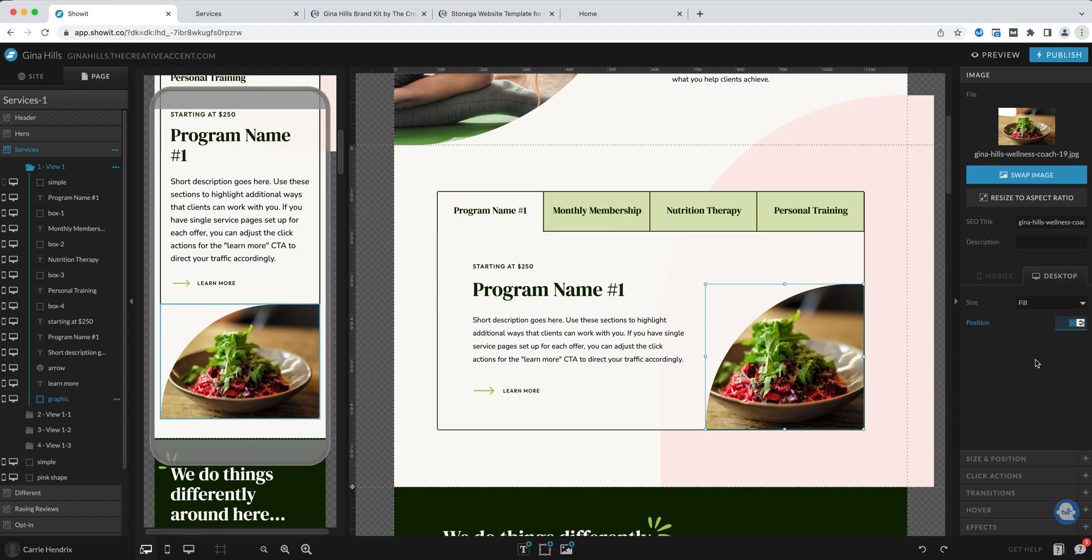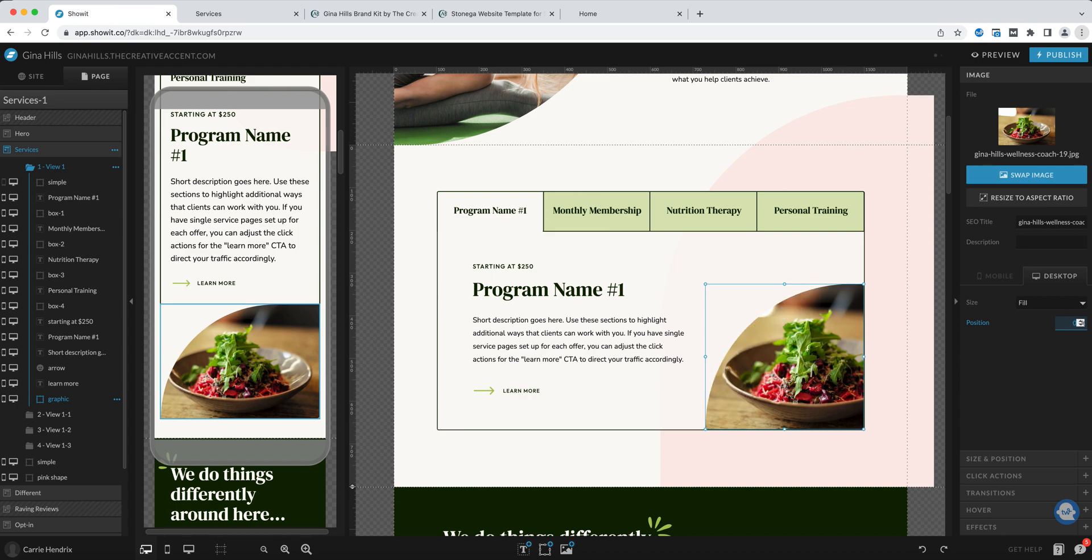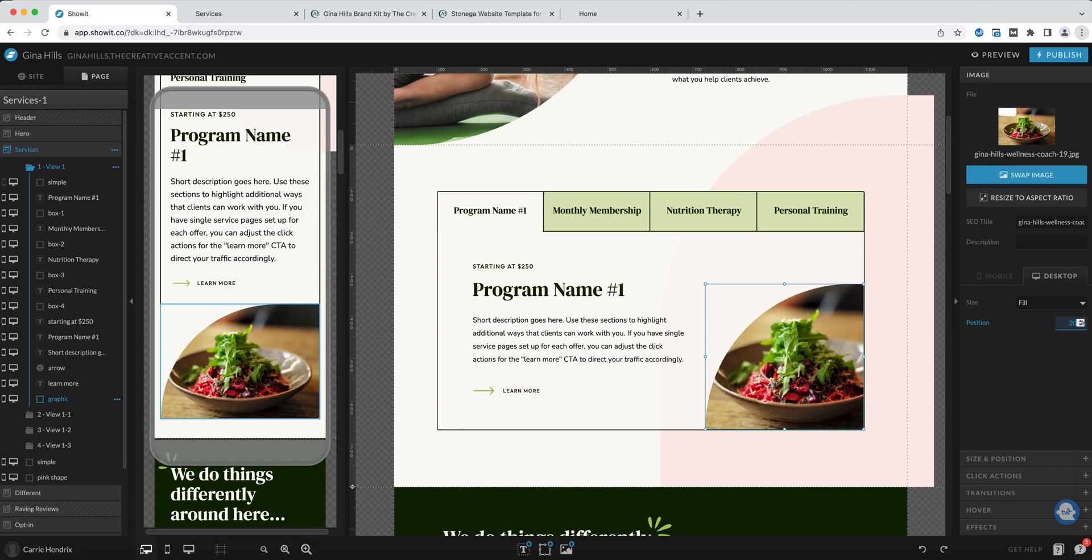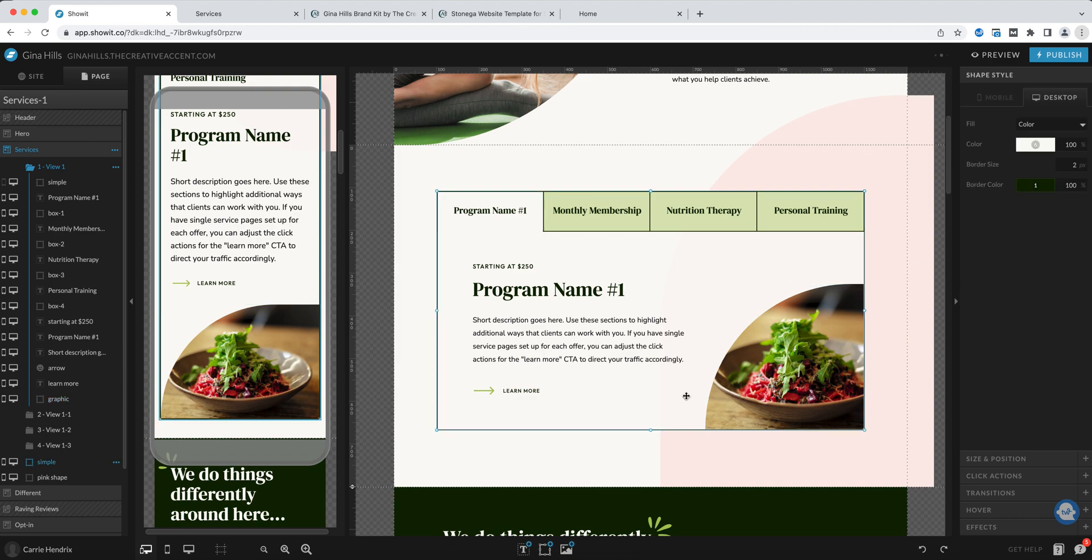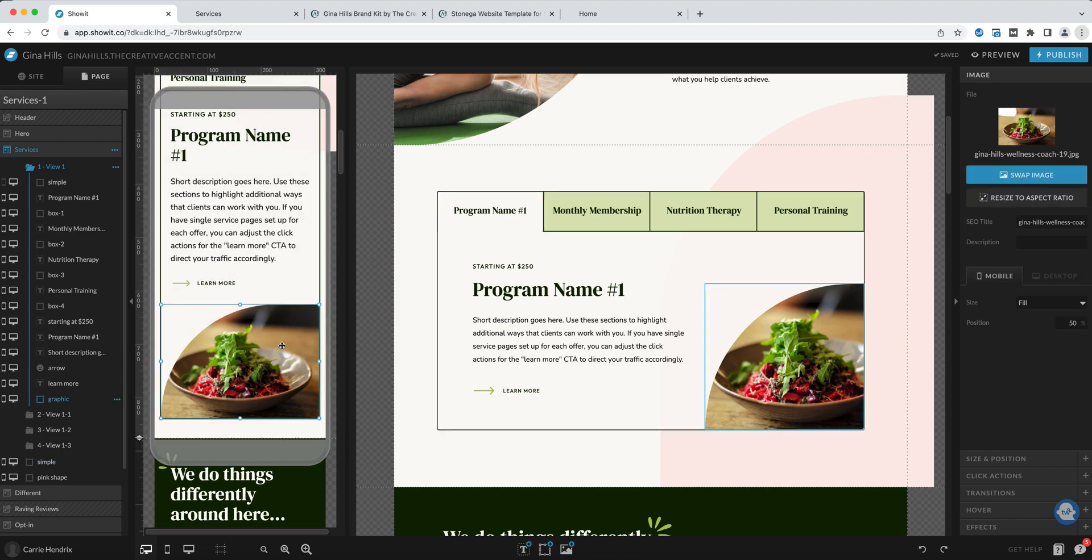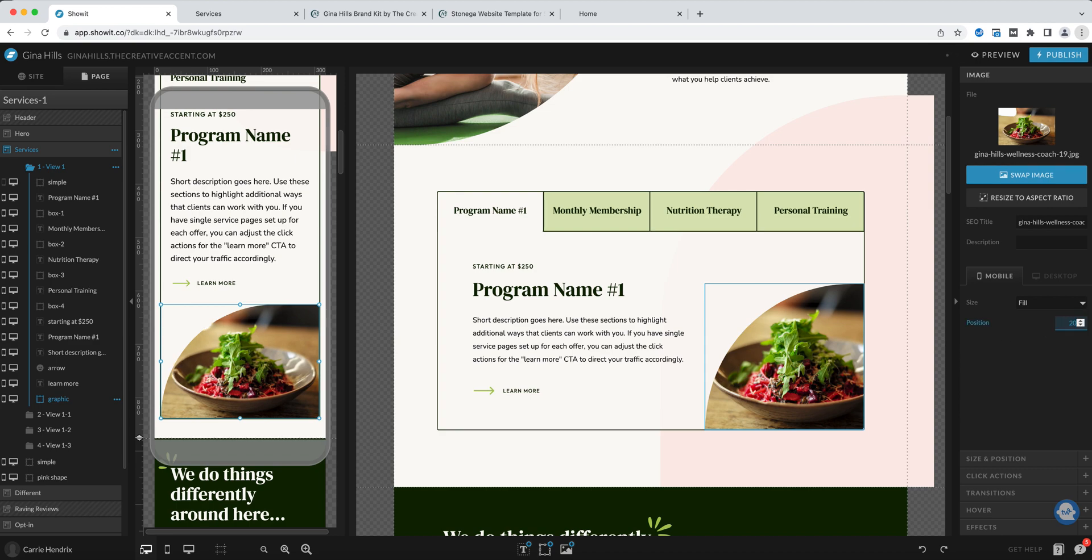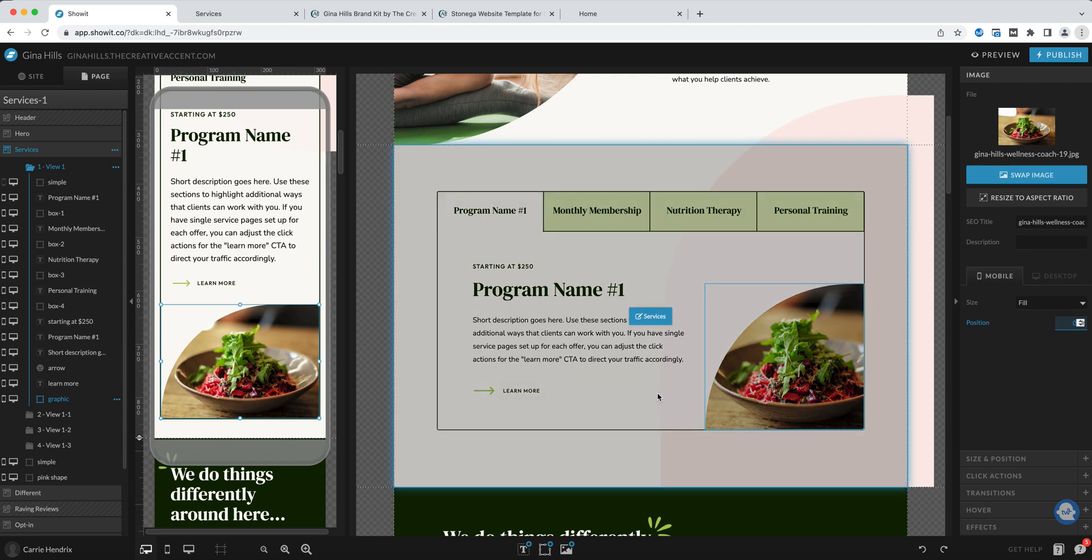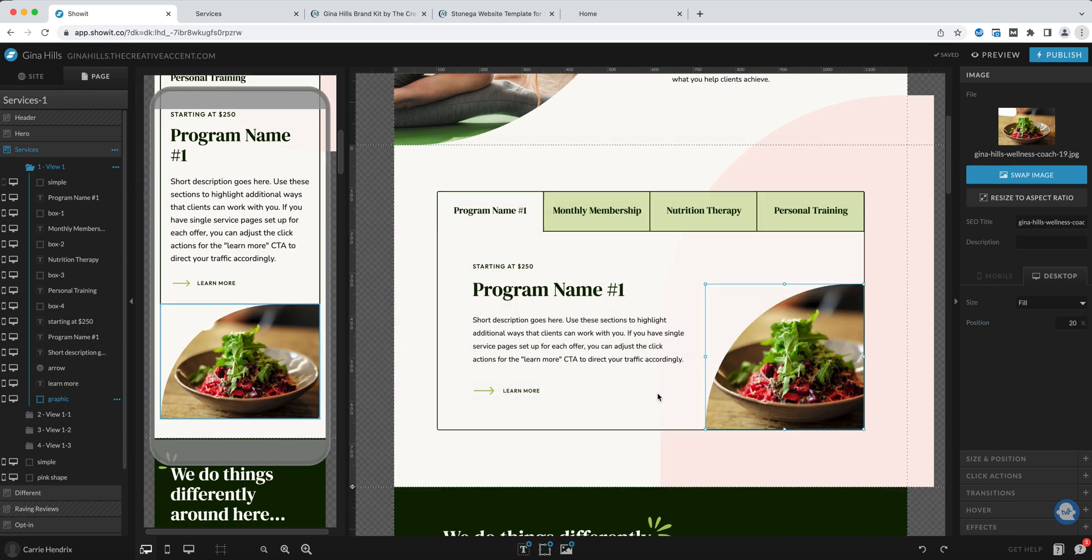For example if I put it at zero it will shift that bowl over to the right and maybe if I go to 20% that's going to look a lot better. Likewise you can change the mobile version separately. This one is still set at 50% so I'm going to go to 20% but in fact I think I'll just put that at zero so that it feels a lot more centered.